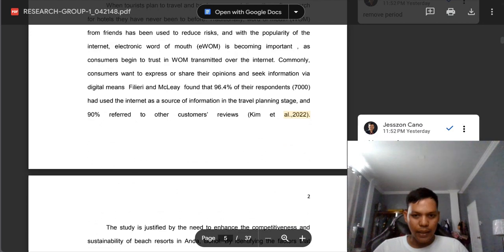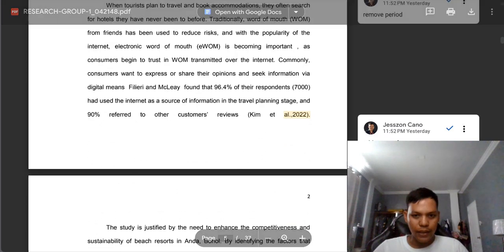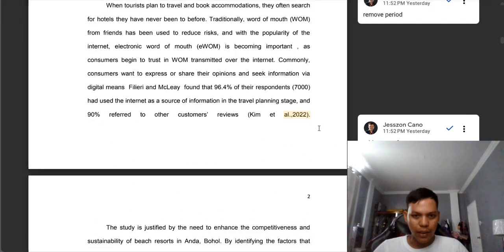In the 'et al.,' you need to add a space after the comma. After the period and comma, there's no space.